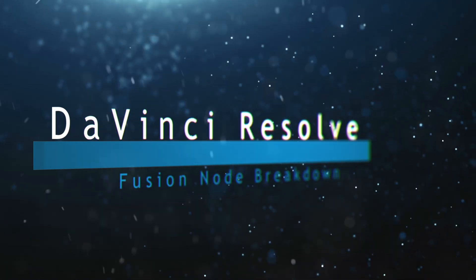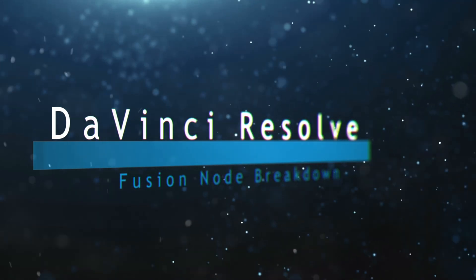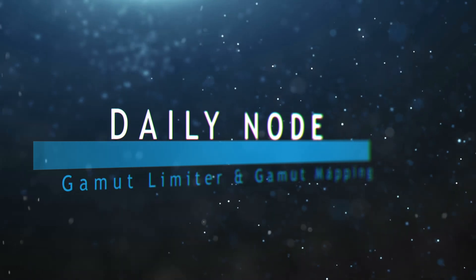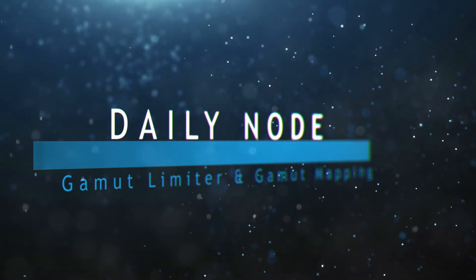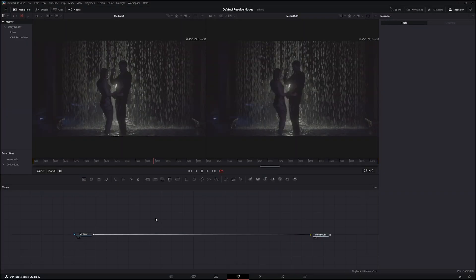Welcome to this DaVinci Resolve Fusion node breakdown. Today's nodes are the gamut limiter node and the gamut mapping node. I'm first going to go over the gamut mapping node.